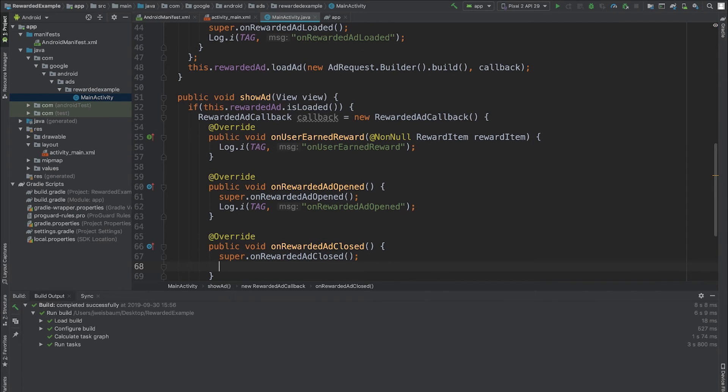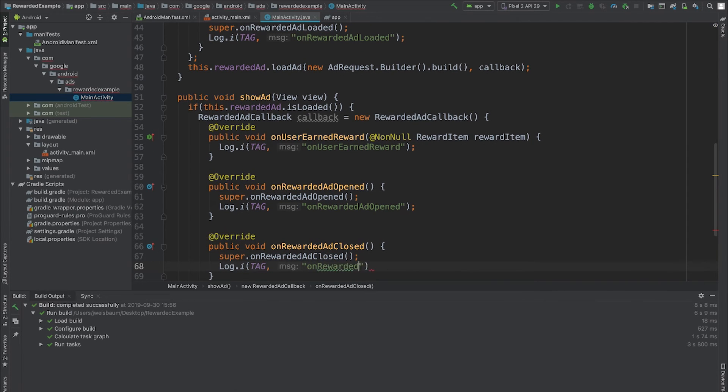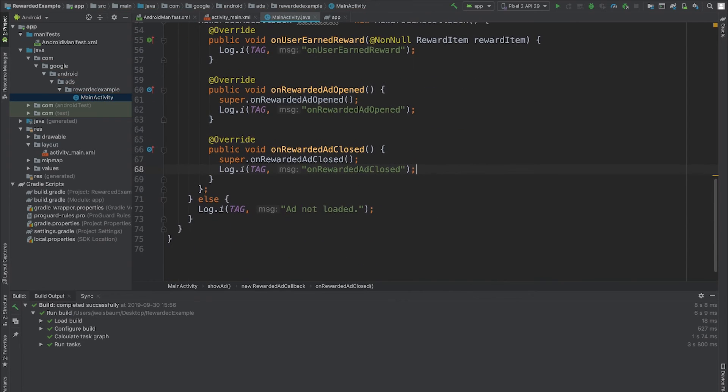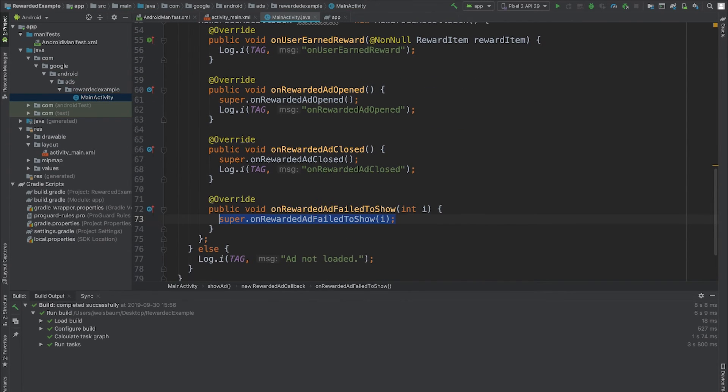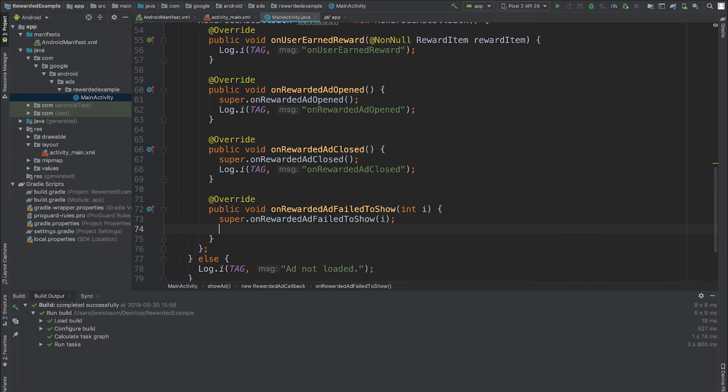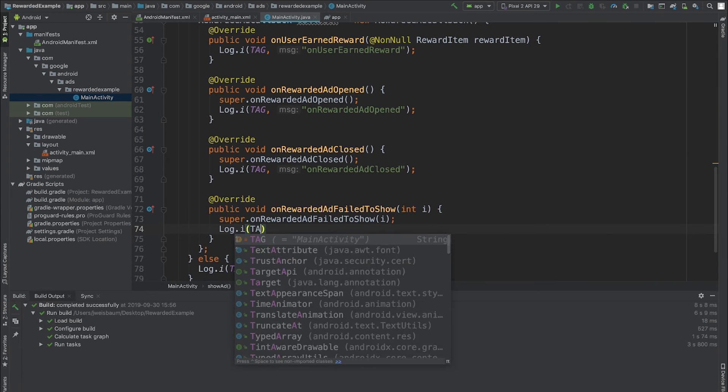OnRewardedAdClosed gets called when my user closes the ad. Finally, onRewardedAdFailedToShow gets called if there's a problem displaying the ad.